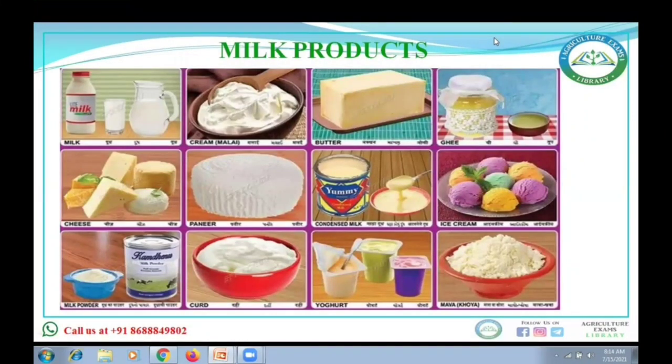Hello everyone, today in this lecture we are going to discuss a few points regarding milk products. There is nothing extremely critical in this lecture because not so many questions are asked in examinations from milk products, but let's go through milk and milk products briefly.